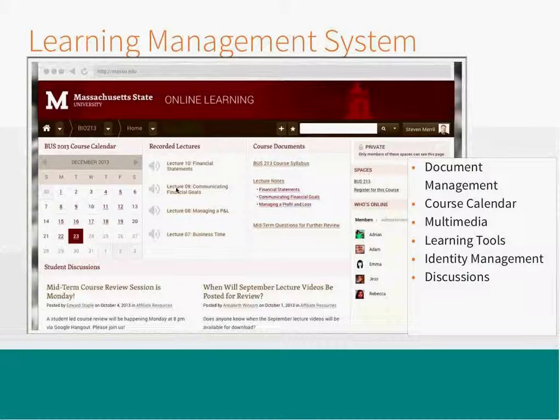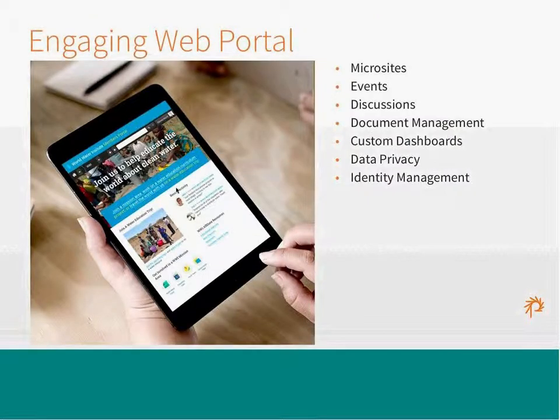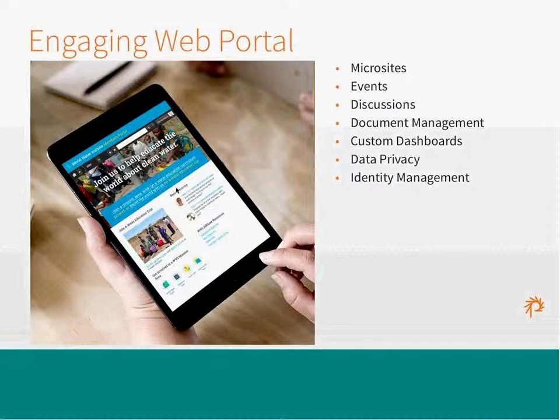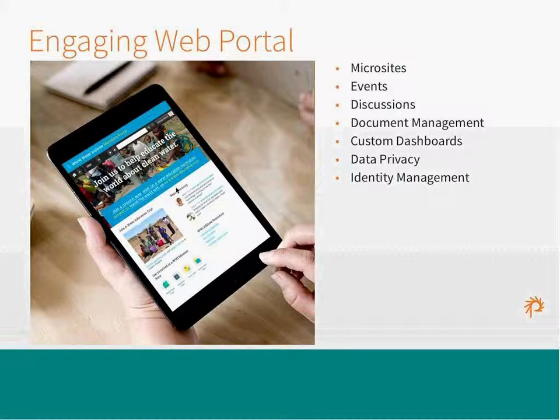And then the fifth one is an engaging web portal. This one, I probably should have replaced the picture with your site today. But the ability to start to create this workspace like you guys have, a web portal that's public facing but then has workplaces inside that you can join and be a part of is really an exciting part of Openatrium. And we're actually really looking forward to learning more about how you're using it this way.